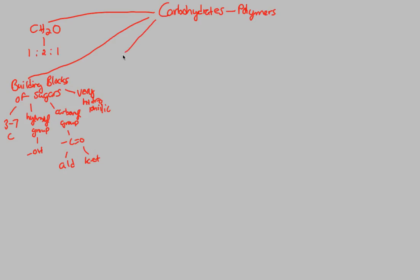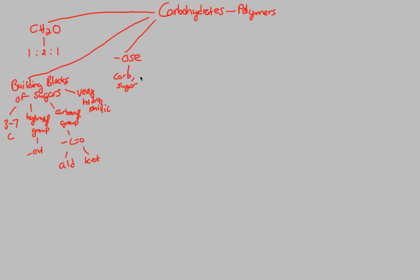One other small point you want to remember is this idea of Ose. Ose is an ending. This ending, this suffix, is going to denote a carb. Anytime you see Ose, like sucrose, glucose, fructose, that's a carb. Or more specifically, it's going to be a sugar. This is a way to explain sugar.